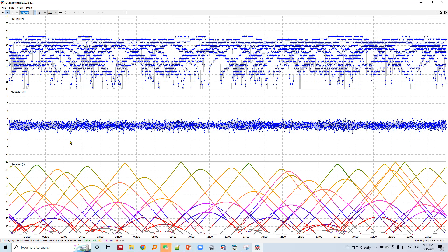In the middle plot, the horizontal axis is again observation time, and the vertical axis represents the multipath effect in meters. The zero-meter axis is at center — when the multipath effect is positive it goes upward, and when negative it goes downward.